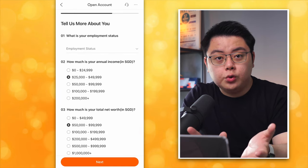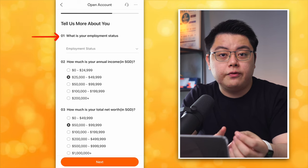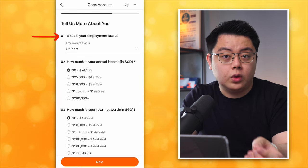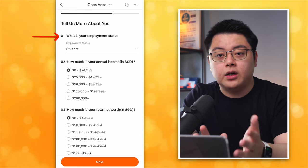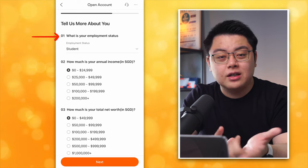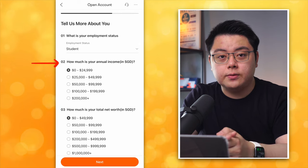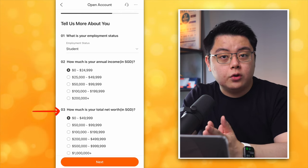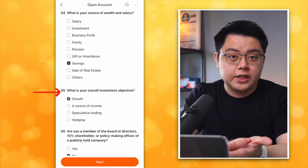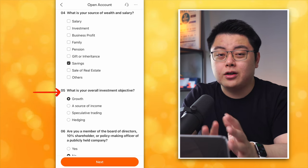Tell us more about you. For employment status, I'll fill this in from the perspective of a student or someone who hasn't worked yet. Don't worry too much — this only affects your ability to trade complex products, but for stocks and funds the bare minimum is sufficient. For annual income, choose the first option. For total net worth, also choose the first option. Source of wealth — I will choose Savings. Overall investment objective — I will choose Growth.